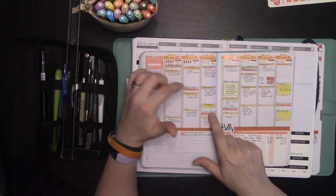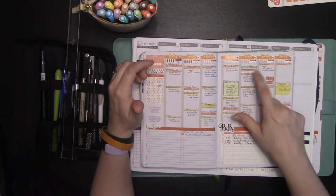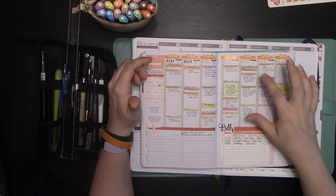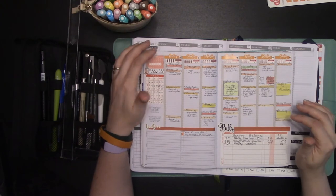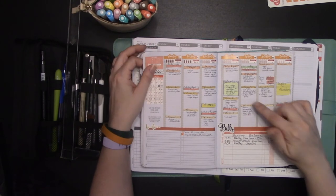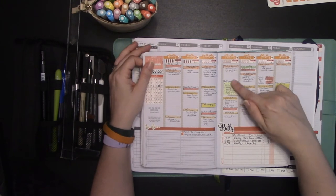I color coded in my exercise, my Weight Watchers meeting. In this case, I had a work event here, which I needed to plan for.